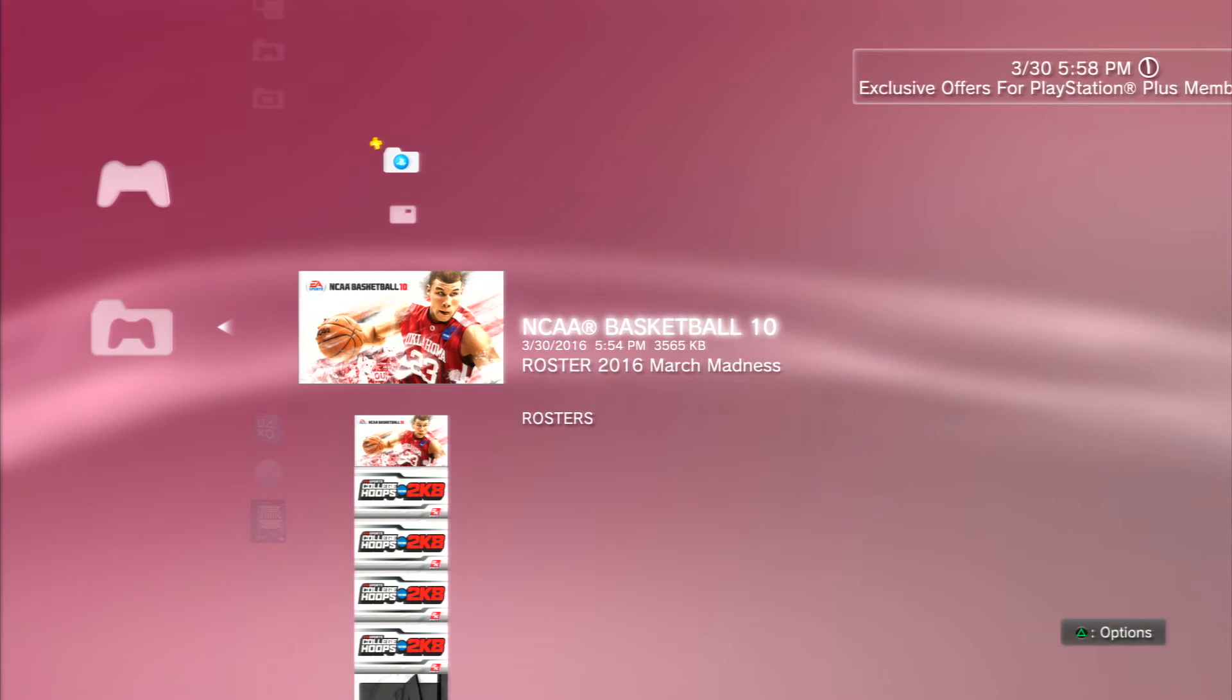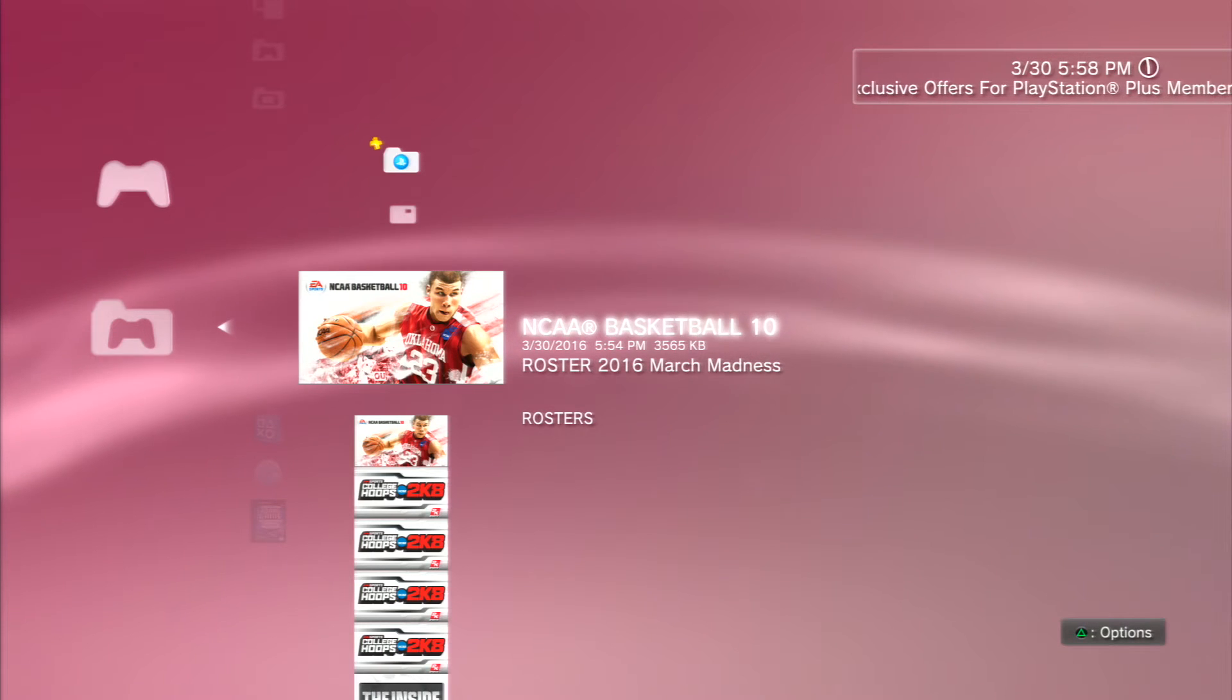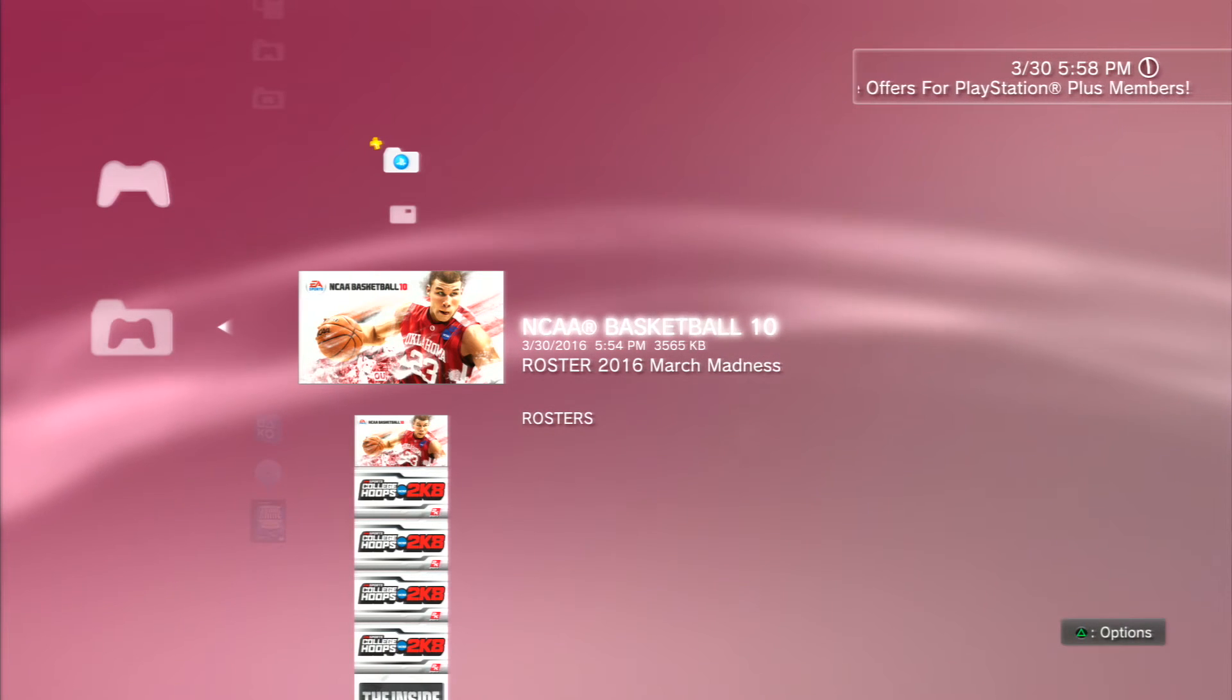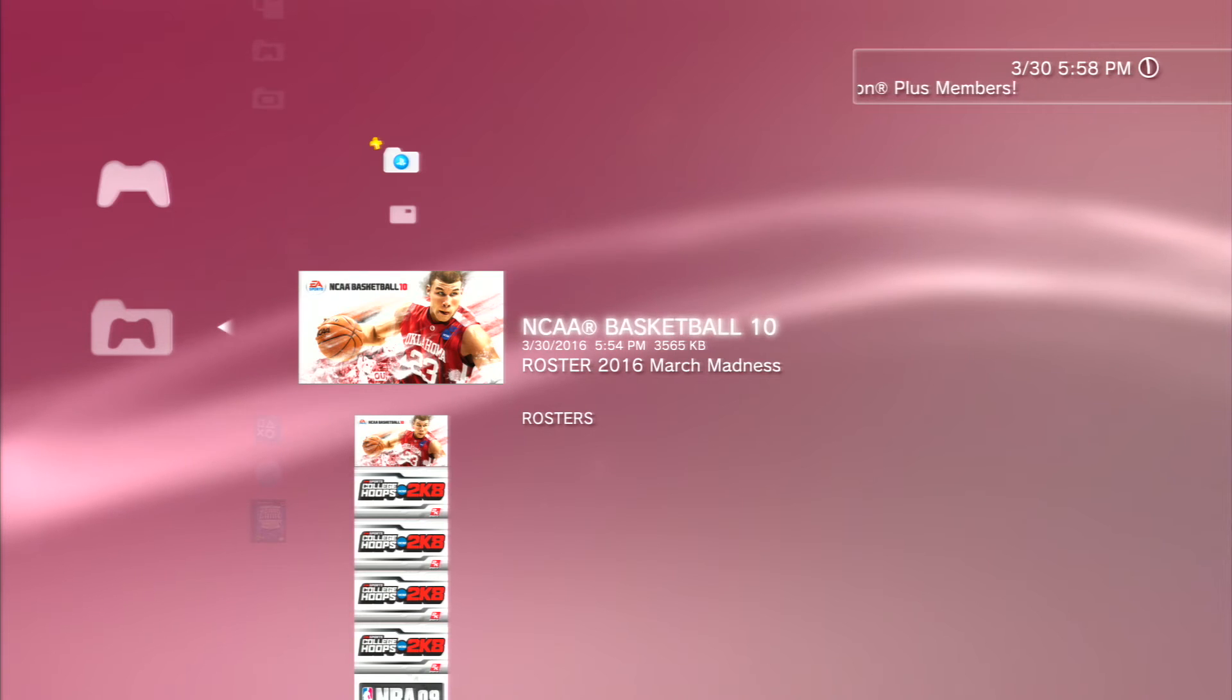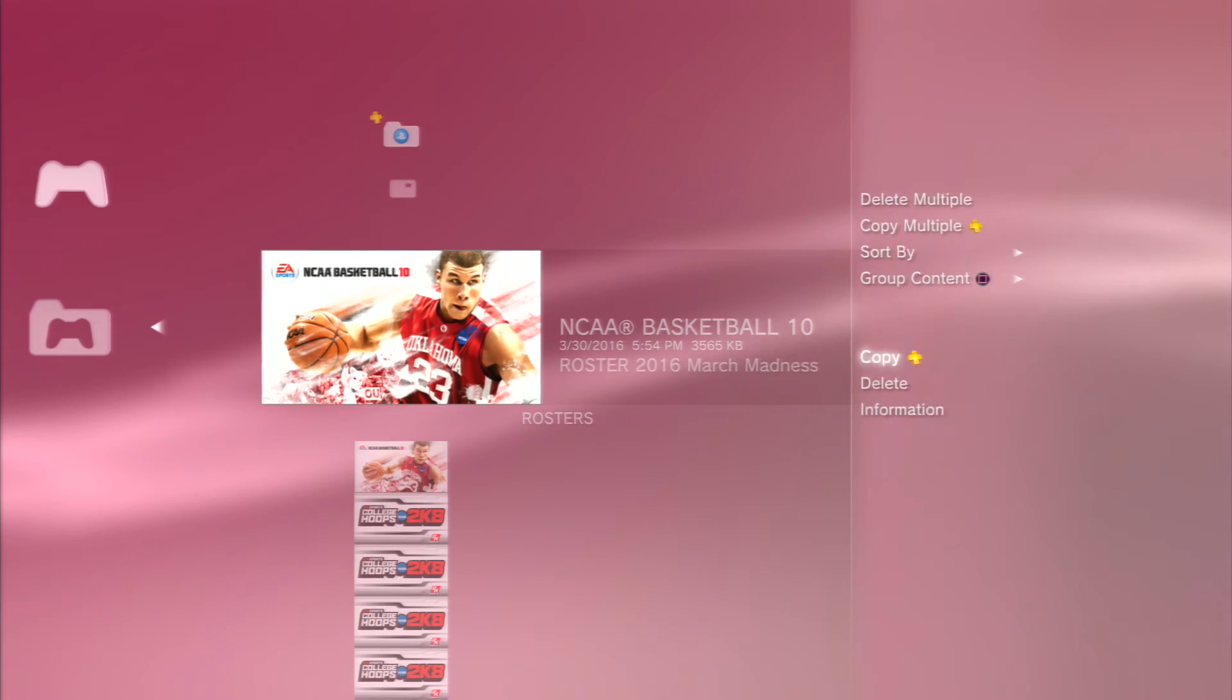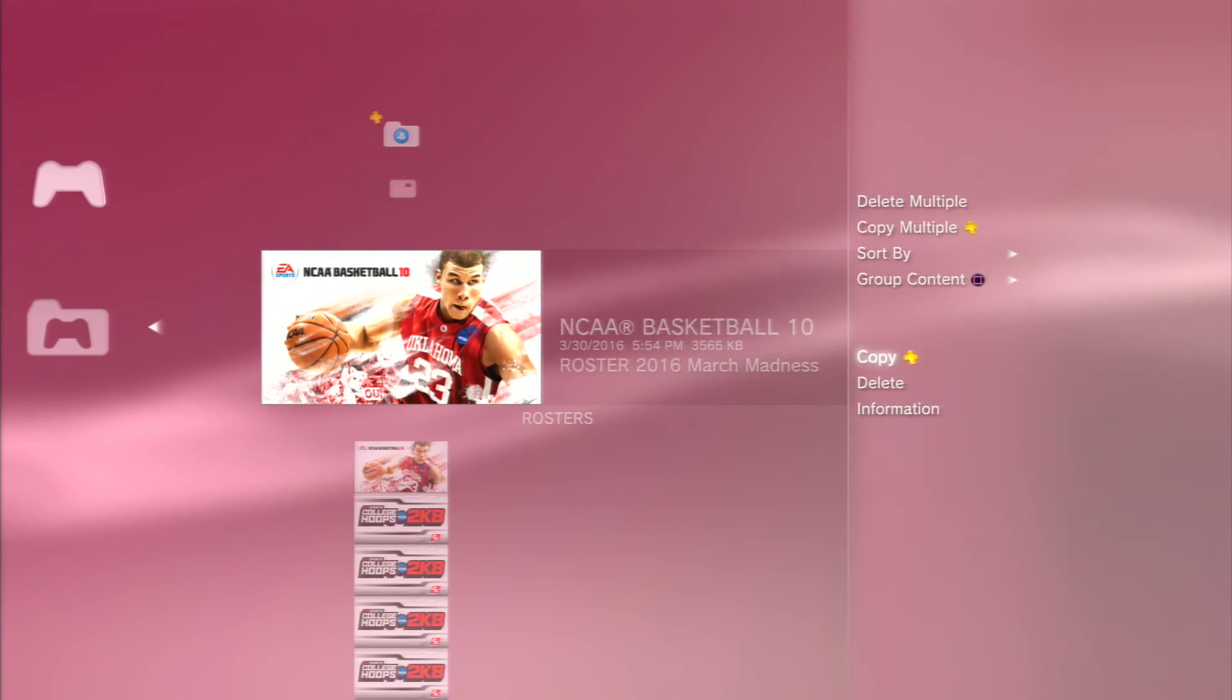This is the roster I just named Roster 2016 March Madness, so I just press Triangle and I copy it.